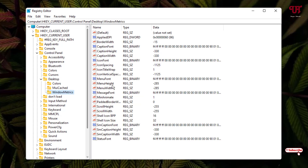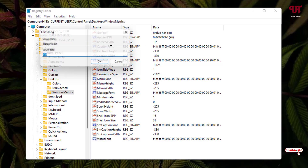On the right side you can see one option called BorderWidth. By default you can see it's set to minus 15. Now just double-click on it. Here you can add different values depending upon your needs. Just to give an example, let me add 300, and once you're done click OK.